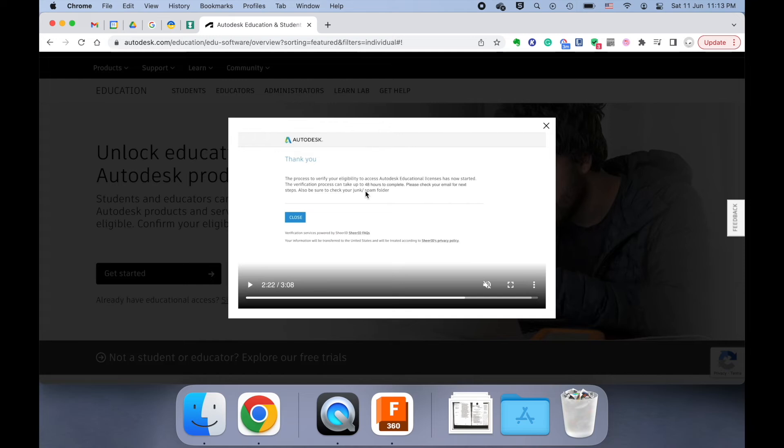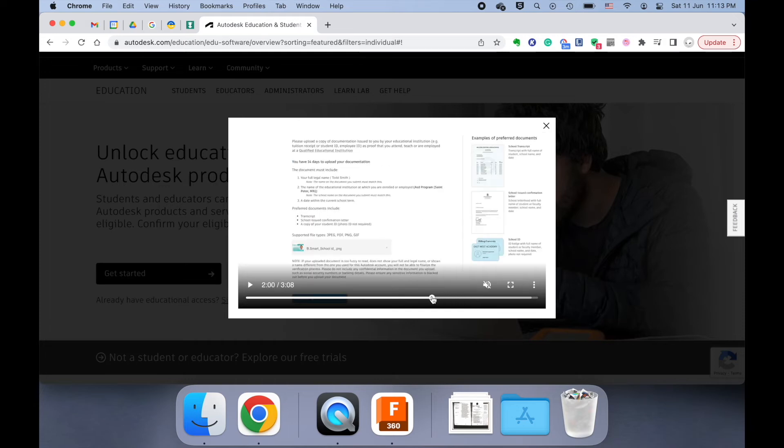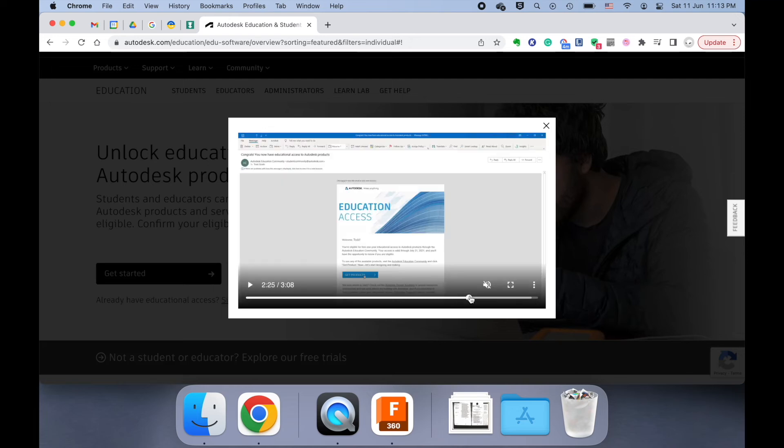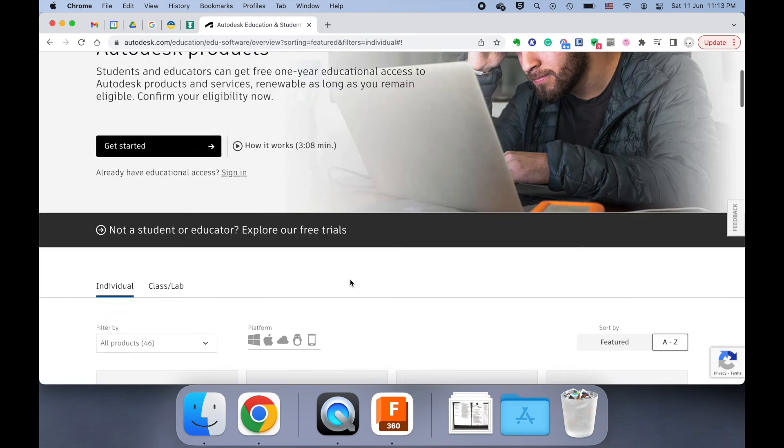In the event that you get a rejection email, you can do multiple tries with different documents submitted. Just try submitting a different document. If it doesn't work on the second try, then contact me, and I'll try to figure out some kind of solution to this. But usually, what will happen is you get this email. It says Educational Access is Granted. You click on the Get Products button, and then you get back to this website.